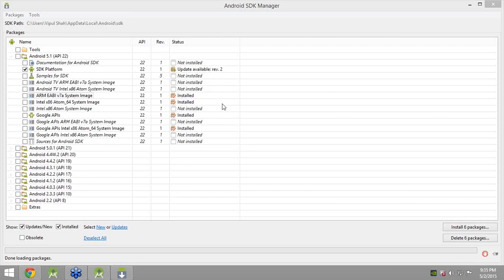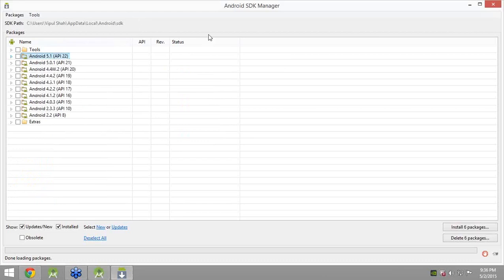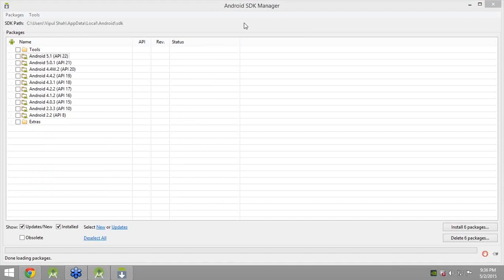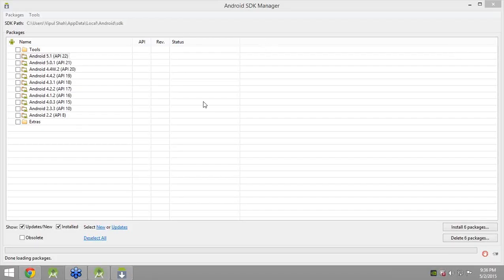Please confirm over the chat window: is the SDK installation part clear? That part is also present in the PDF file uploaded on the LMS, so you can refer to it. It contains the installation steps. Any questions on those steps?